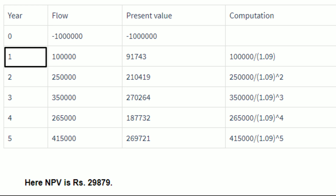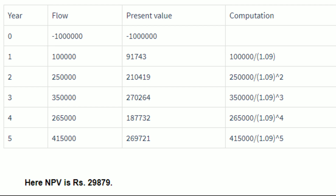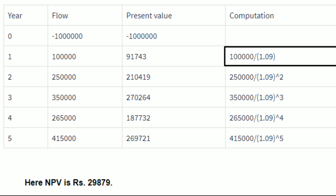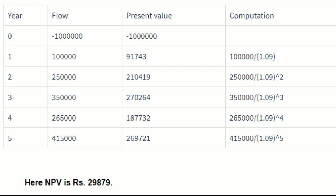In the first year, the investment is expected to bring a cash inflow of 1 lakh. As per the formula, cash inflow will be 1 lakh divided by 1 plus R, that is the rate of return which is 9%, so 1.09 raised to the power of T. Since it is the first year, T will be 1. By using the formula, the present value will be 1 lakh divided by 1.09, which is 91,743.